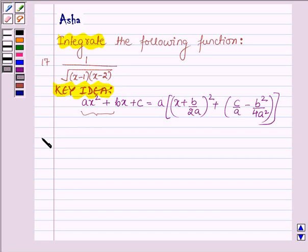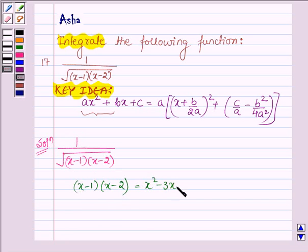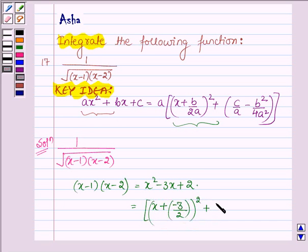Let us now start with the solution. Here we are given the function 1 upon root over (x minus 1) into (x minus 2). Now (x minus 1) into (x minus 2) is equal to x² minus 3x plus 2, which can be written as (x plus minus 3 upon 2)² plus 2 upon 1 minus 9 upon 4 into 1².